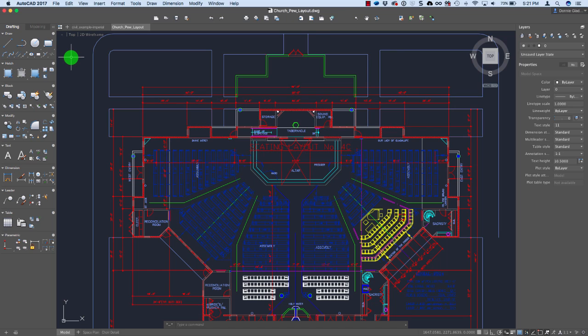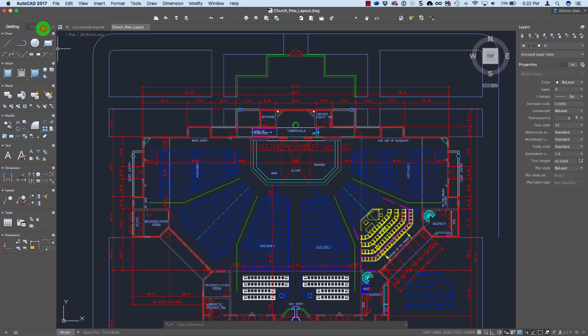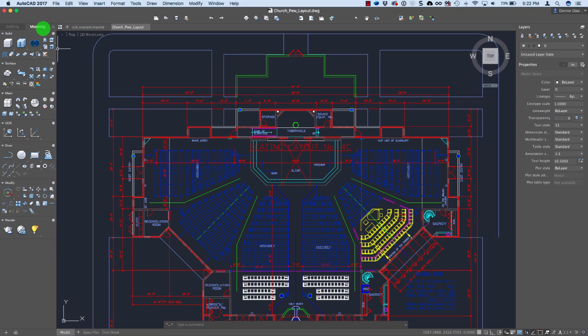When we first opened up AutoCAD 2017 for Mac, one of the first things you'll notice is the interface has been updated to better organize some of the tools. Specifically, my tool sets over here, I now have a drafting and a modeling tool set tab, which makes it easier to get to these tools.